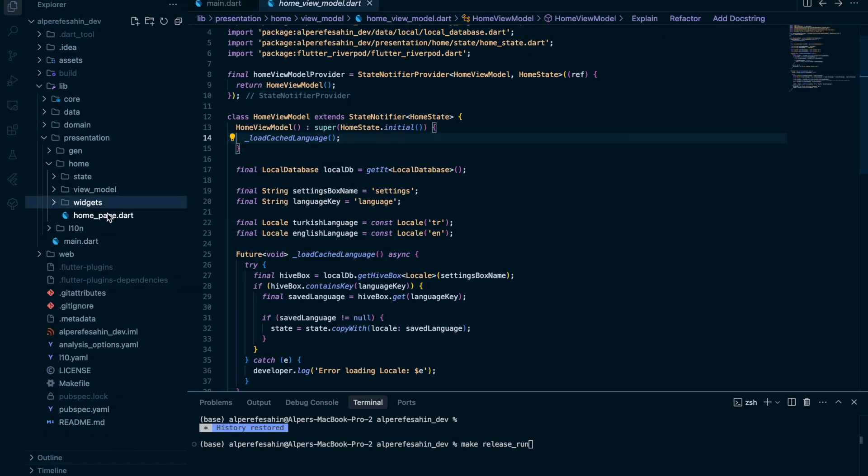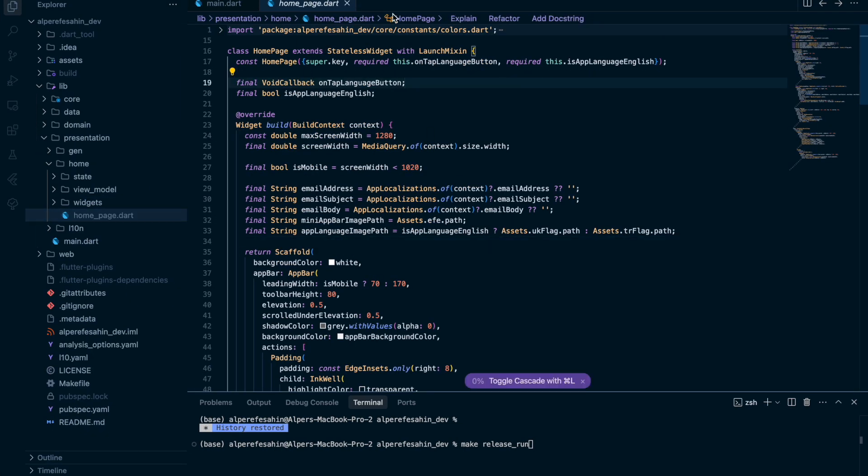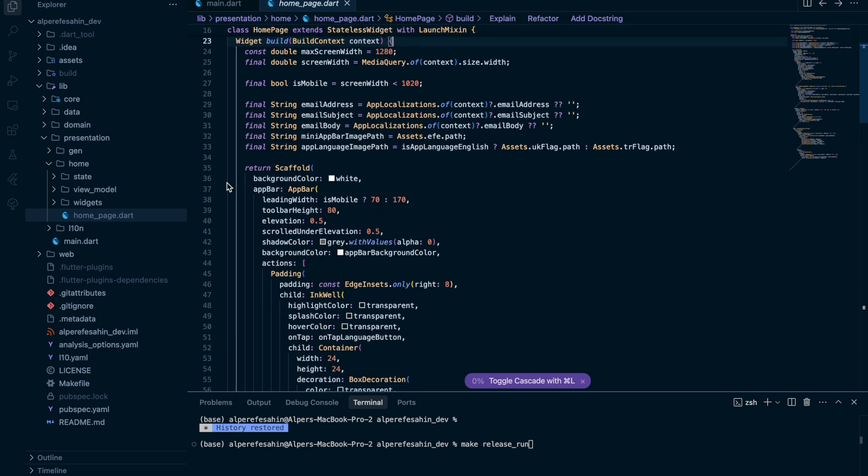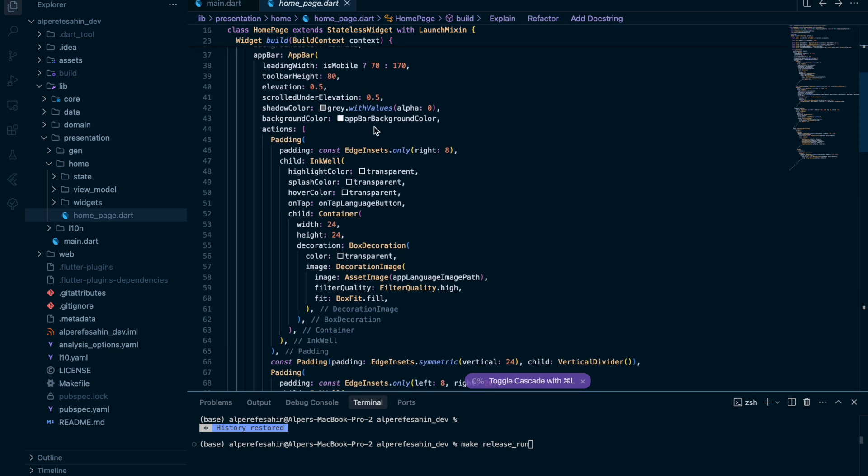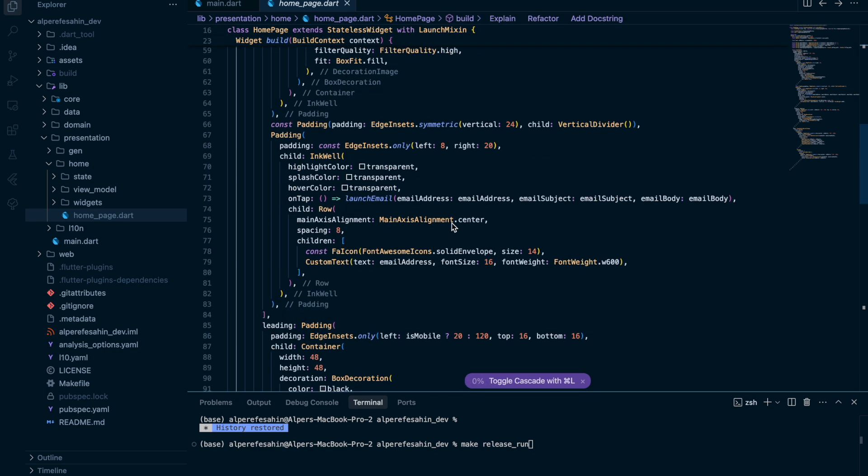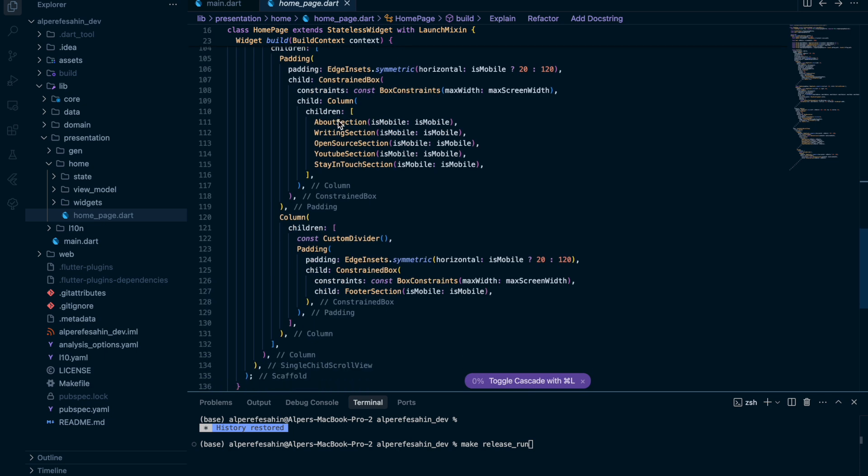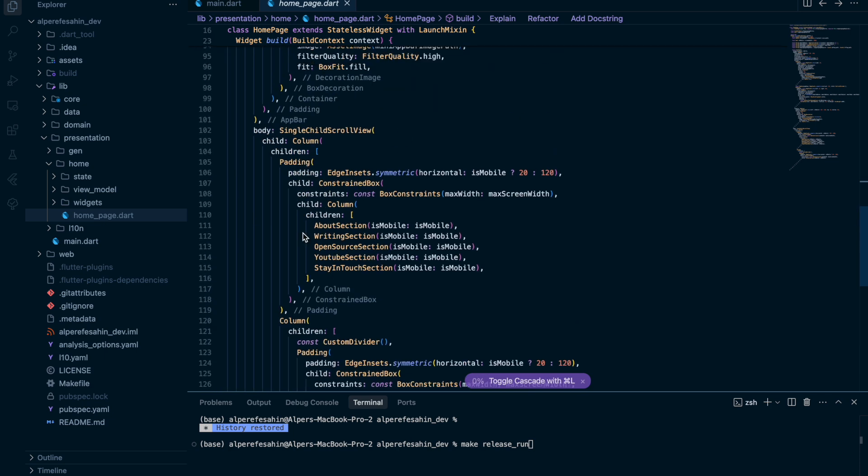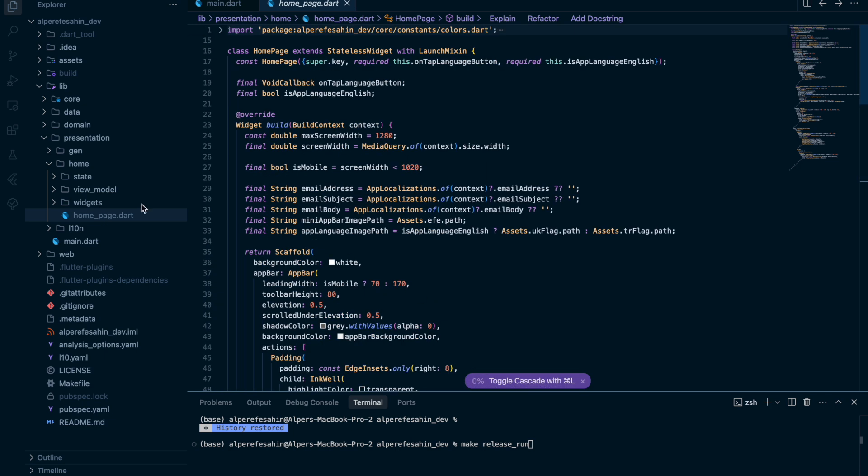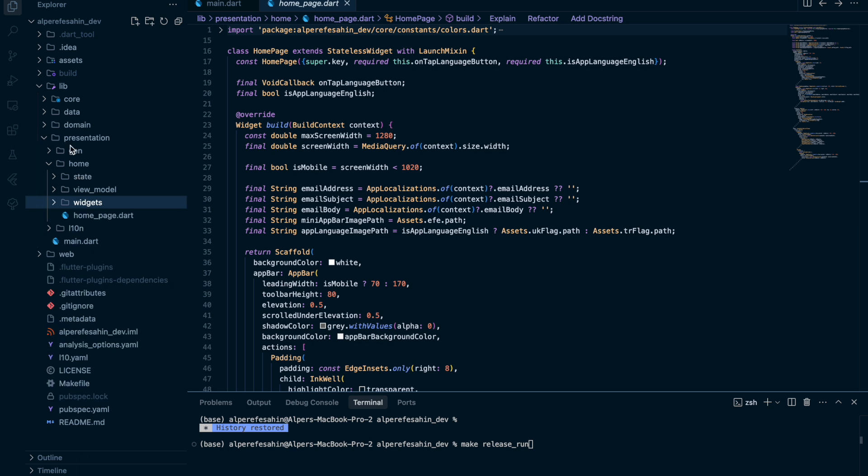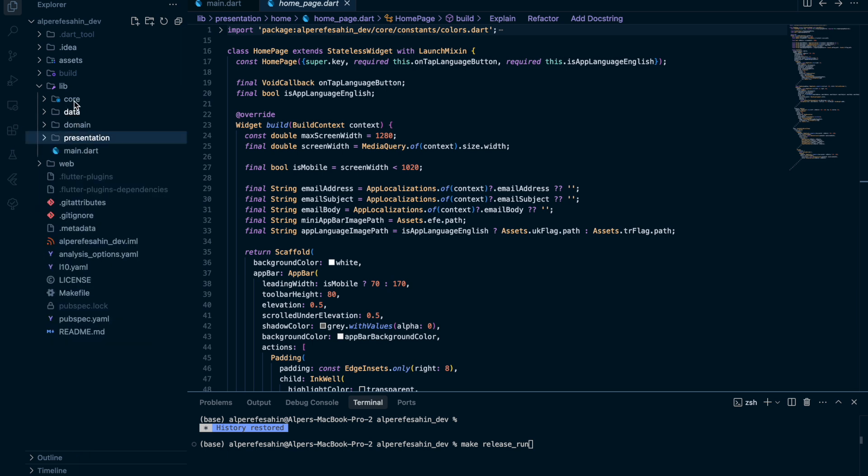So for the home page, as I said, I use mixing. So where, for example, for the app bar, here, launch method. And we have app bar, we have the other widgets, etc. So that was our MVVM architecture files and folders that I used.